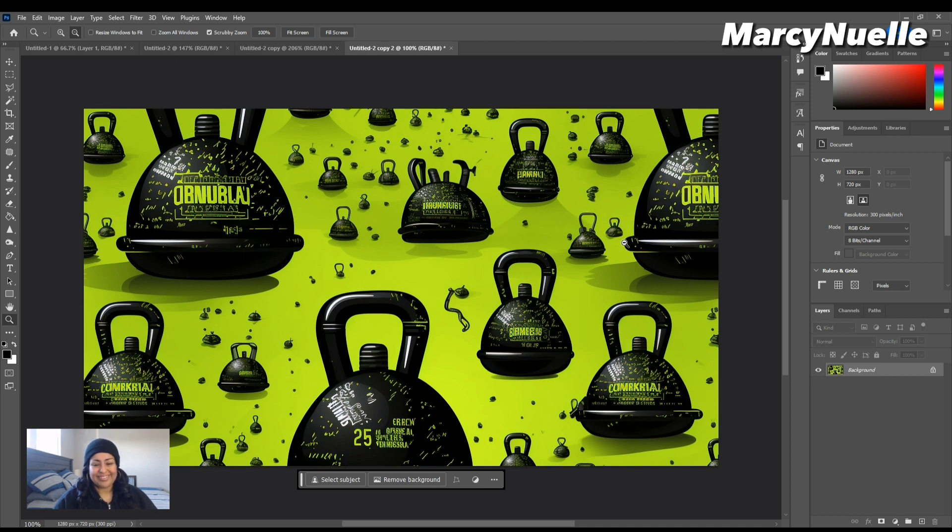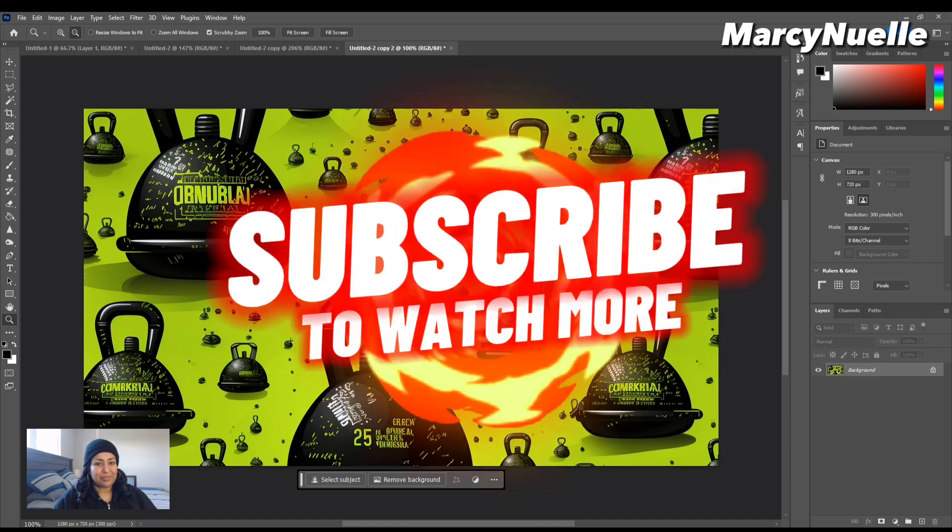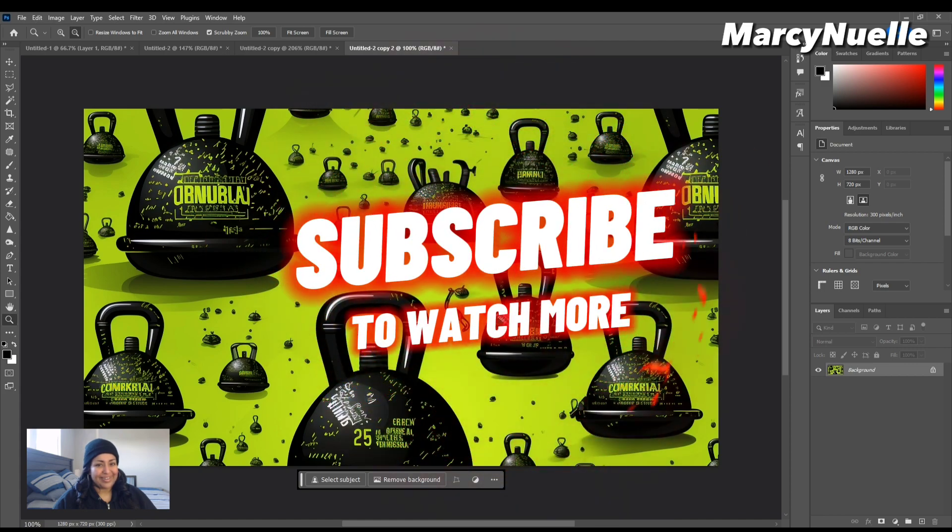So I hope this quick tutorial and review is helpful so that you can save some time when making your patterns. You should subscribe before you go, and I'll see you guys next time. Bye!